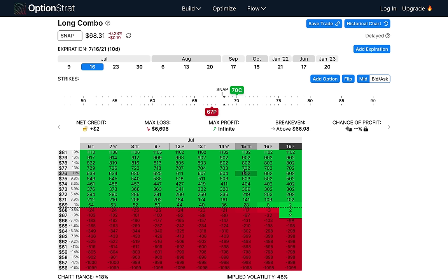This is called the long risk reversal option strategy — very powerful. A couple of things to note: number one, be aware of commission fees because you are opening and closing one more contract — the call option. The other thing is risk of early assignment. You are selling a put, so you're agreeing to potentially buy 100 shares if by expiration the stock is under the strike price you chose. You will be assigned 100 shares if the share price is under the strike price at the end of expiration day — July 16th in this scenario. If you have any questions, leave them in the comments below, check out the Discord link in the description, and I'll see you next time.